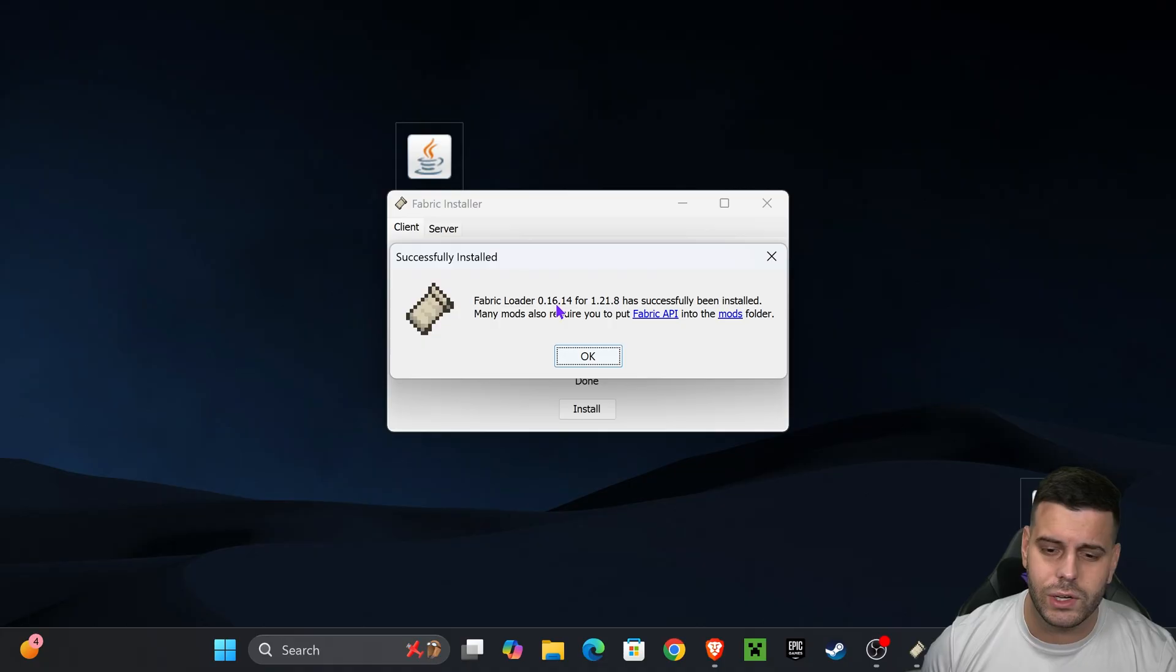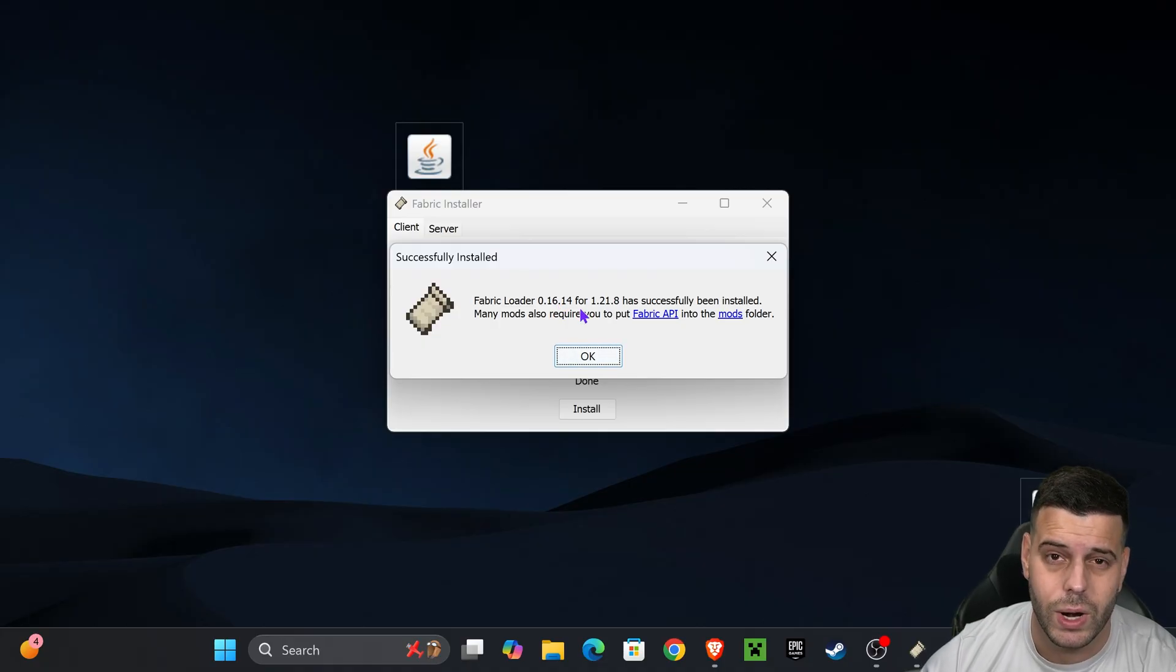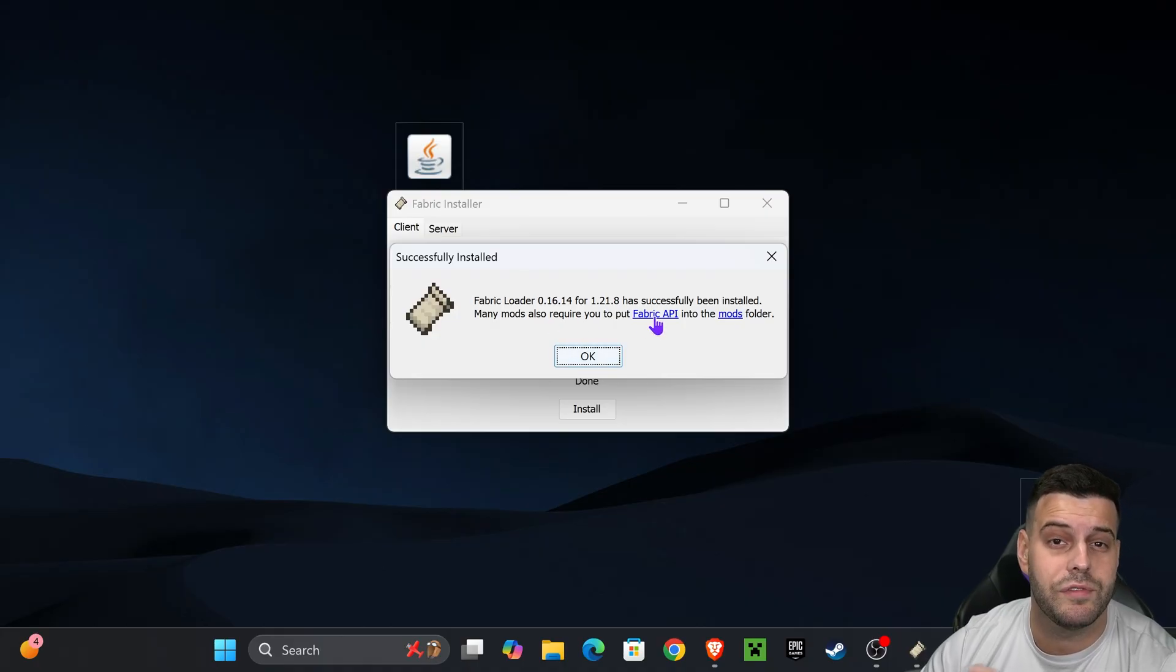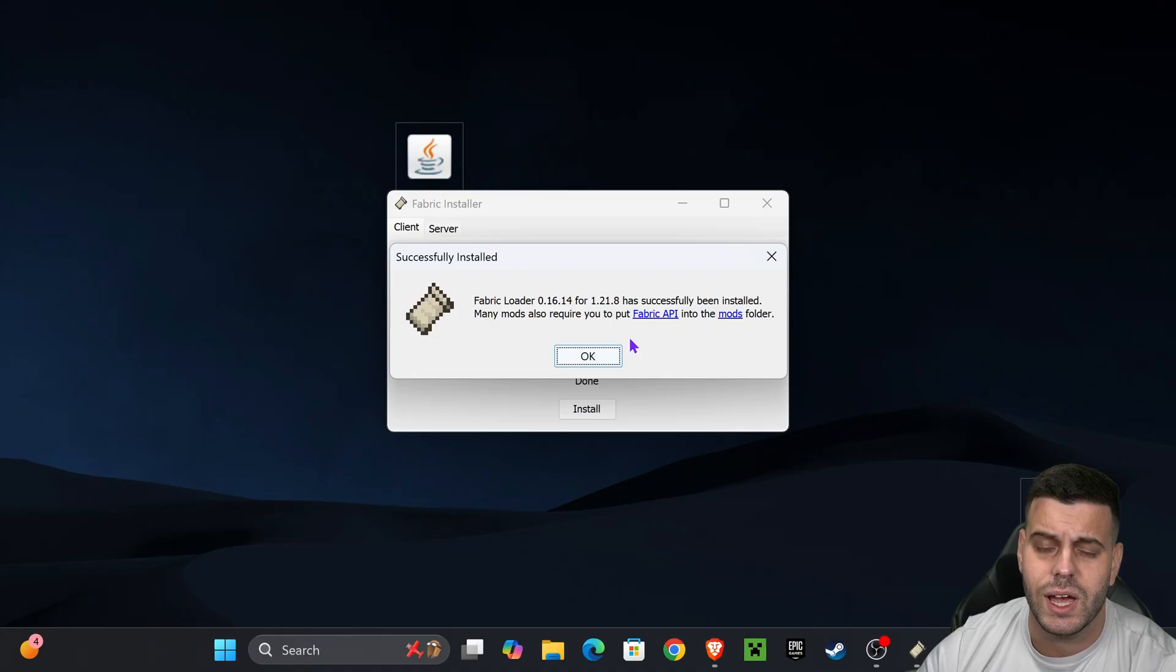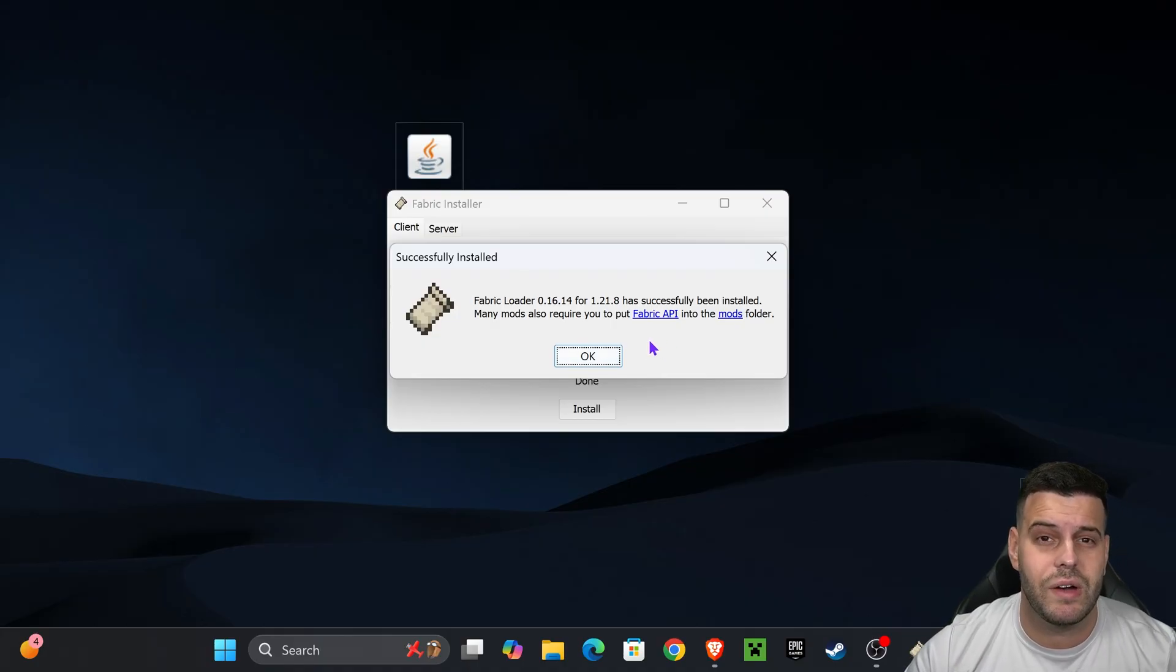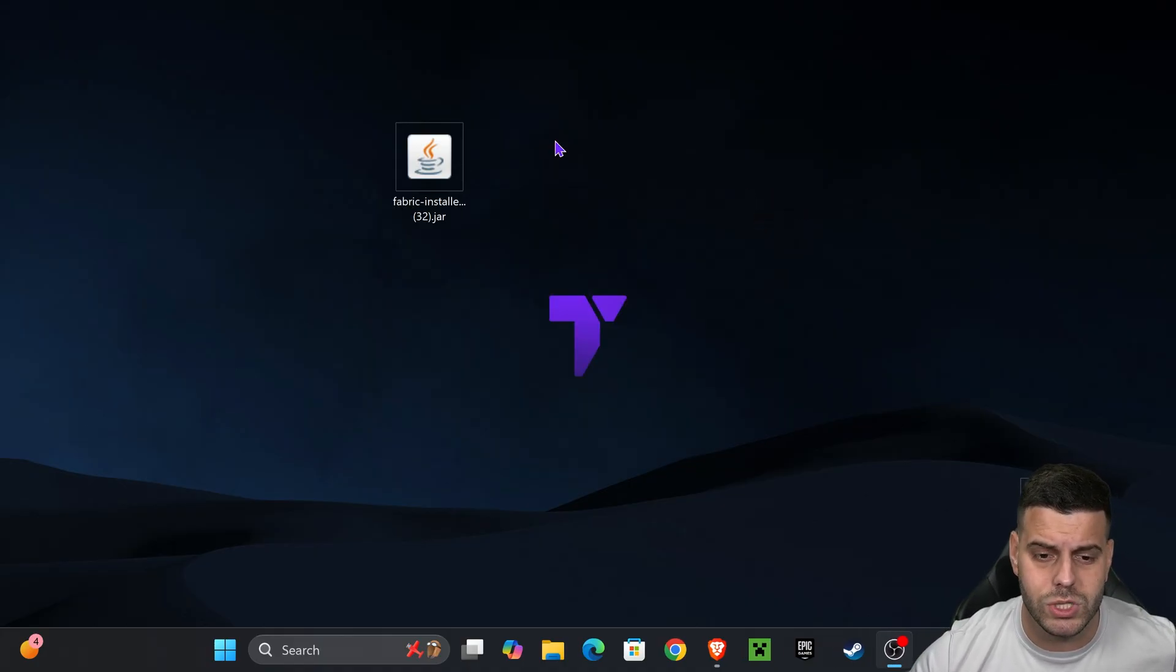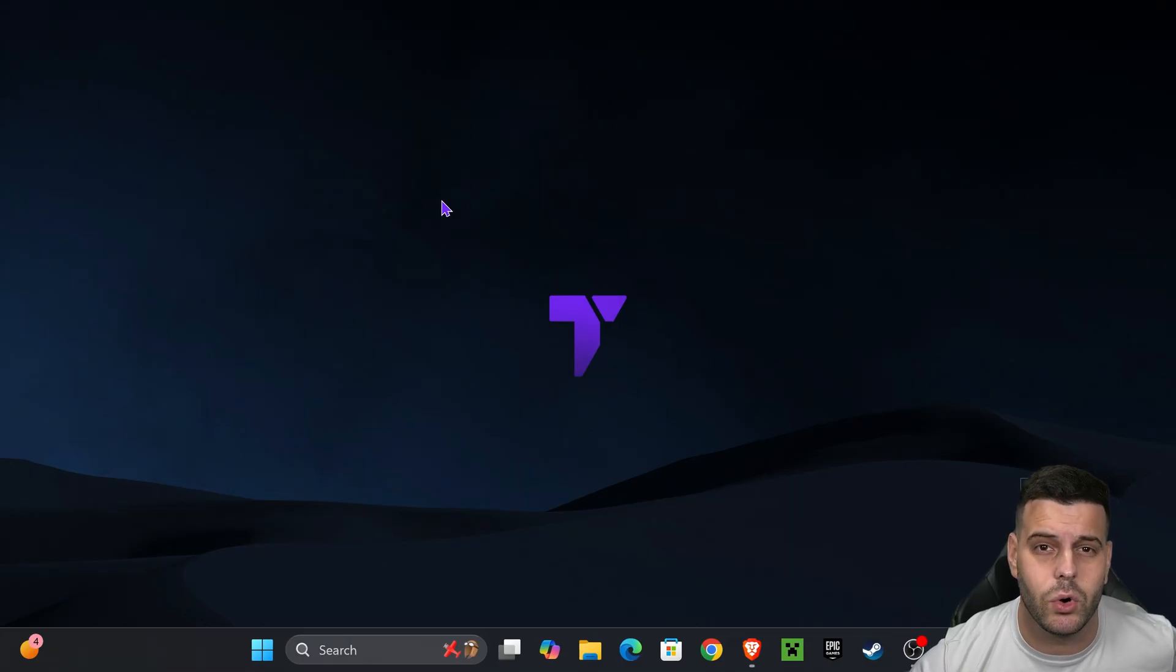Once the Fabric loader finishes installing it's going to let you know right here and if you read through it you will see that it says most mods or many mods also require the Fabric API. So in this video I'm going to teach you how to get the Fabric API which is extremely easy and like I said most mods will actually need the Fabric API to work with Fabric. Now let's go ahead and hit okay, close the installer and you can even delete the installer because you don't need it anymore.